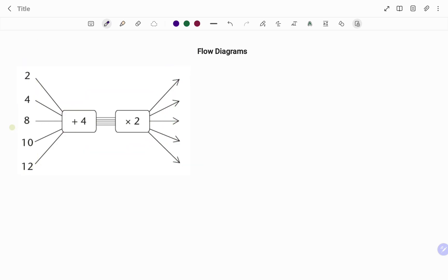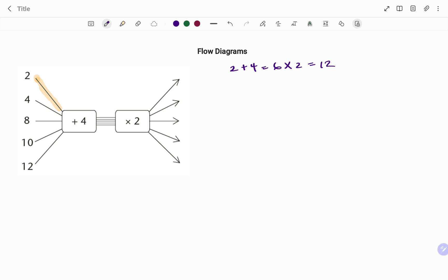Looking at the first example, I have the first input which is two. I'm to add four, after which I multiply by two. Following the rule, I have two plus four which gives me six, and then I multiply by two which gives me 12. So the output for the first input is 12.